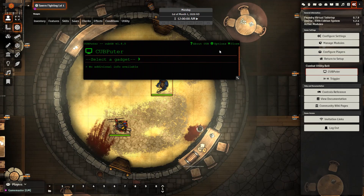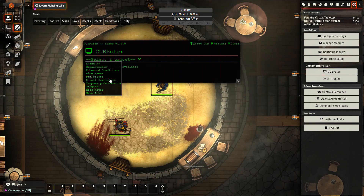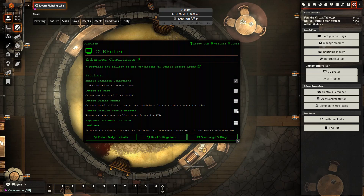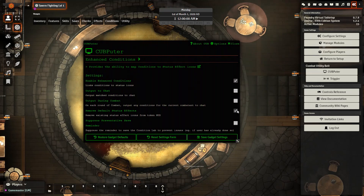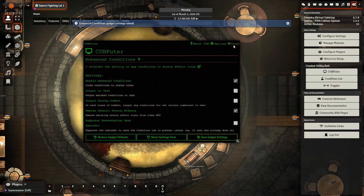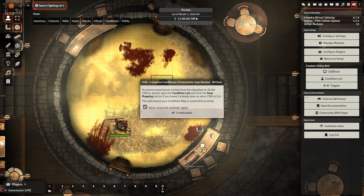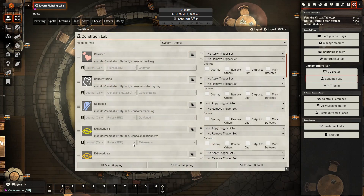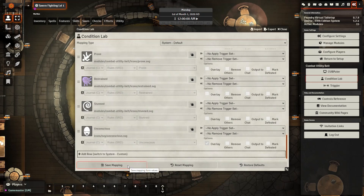Next, we're going to go into our settings — you could also do it in the settings as well — but I'm choosing to go here and go to Enhanced Conditions. Enable Enhanced Conditions and choose what other settings you want here. I'm going to remove all the default status effects — these are the icons that are brought in with Foundry — and then go ahead and save. After you save, you will see a new icon appear on the right-hand side: the Condition Lab. When you go to your Condition Lab, you want the conditions to look like the default D&D 5E setup, where you have Blinded and Charmed like this. If it doesn't look like this, make sure you have it corrected and then just hit Save Mapping.